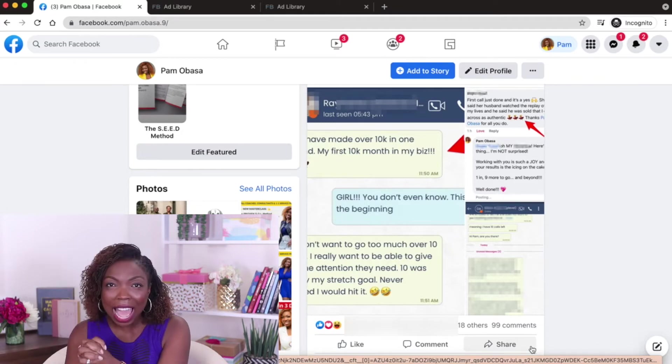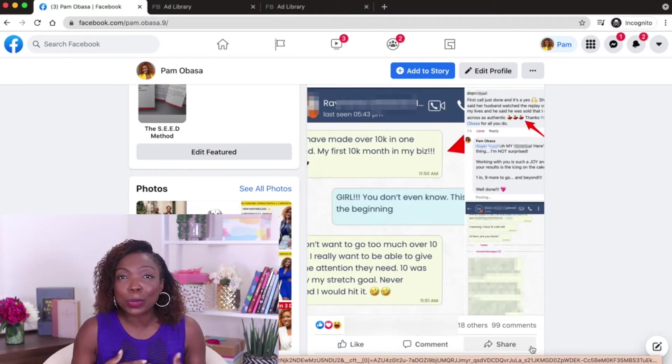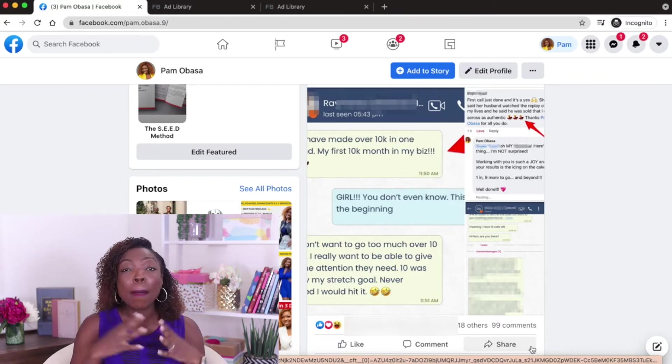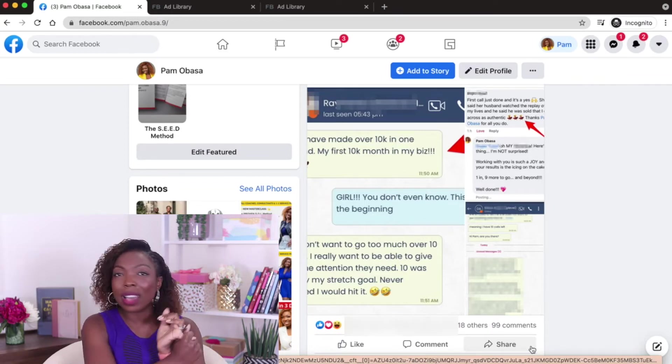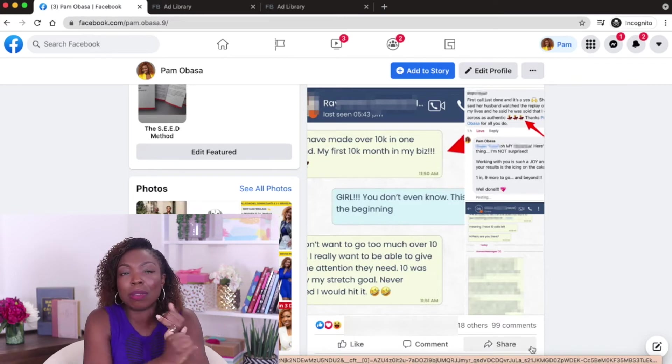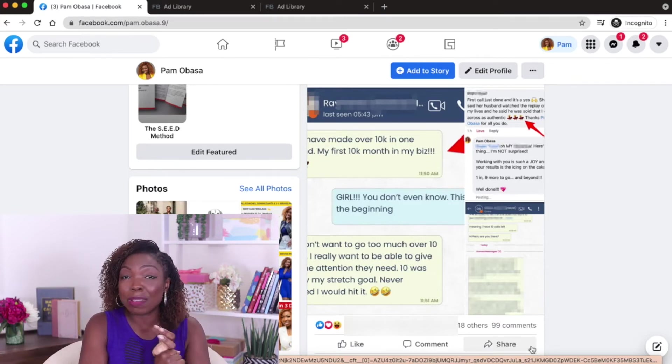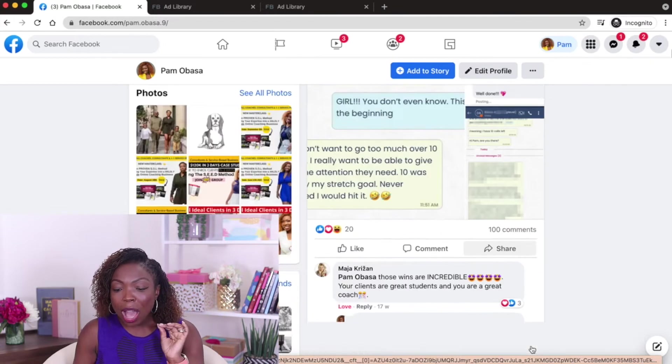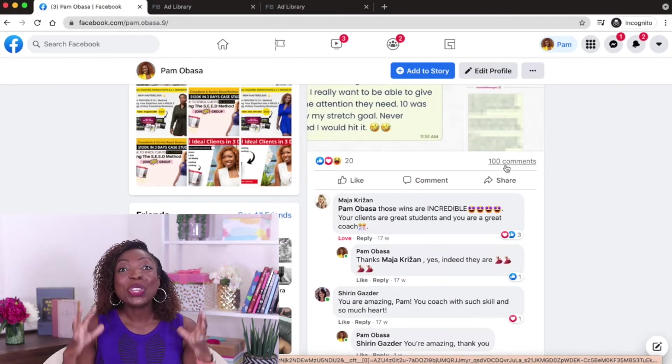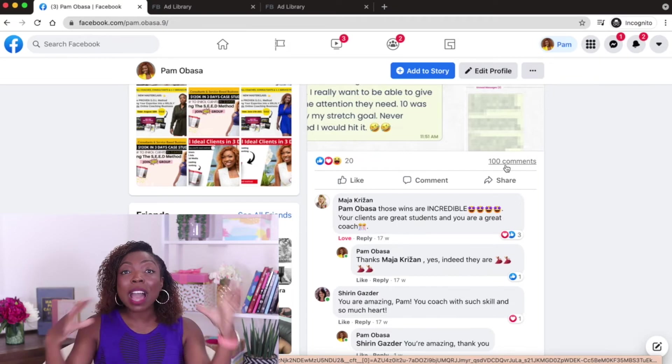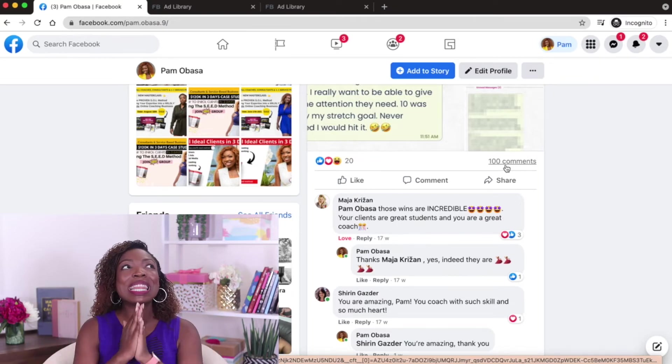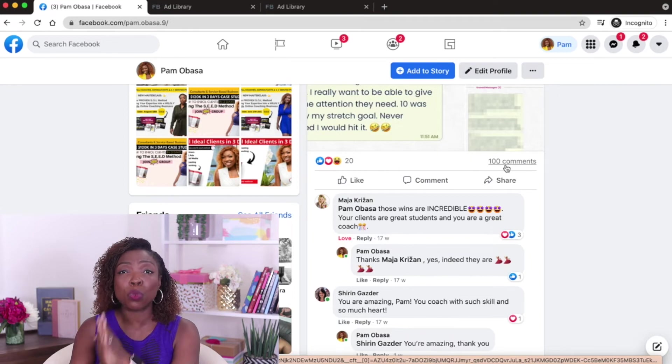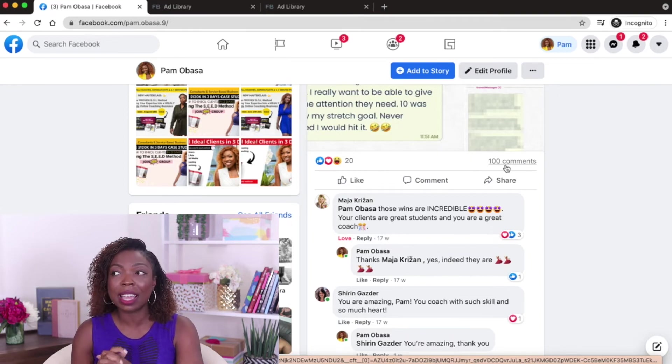So if there was any doubt for why you ought to work with Pam, that doubt, that objection has been knocked down because even before you've joined any of my masterclasses or grabbed my lead magnets or done anything, you are met with this barrage of social proof. Now, this is one of the most effective ways that you can use social media.